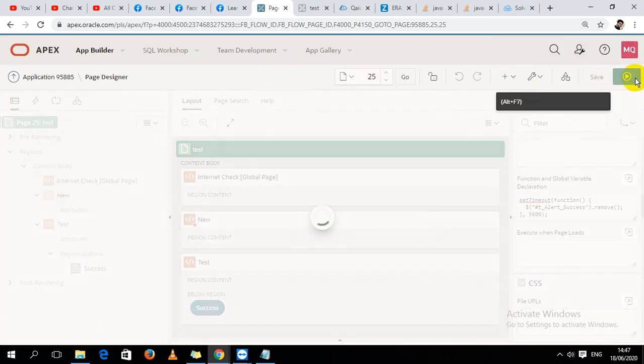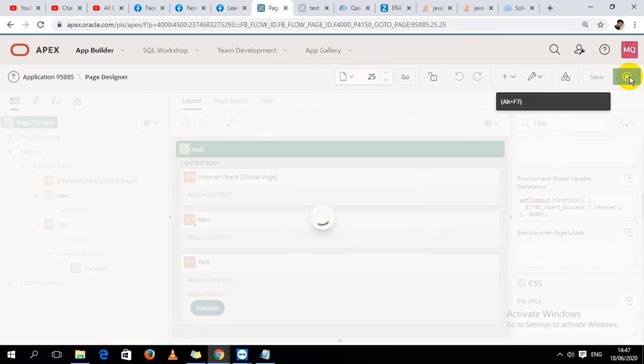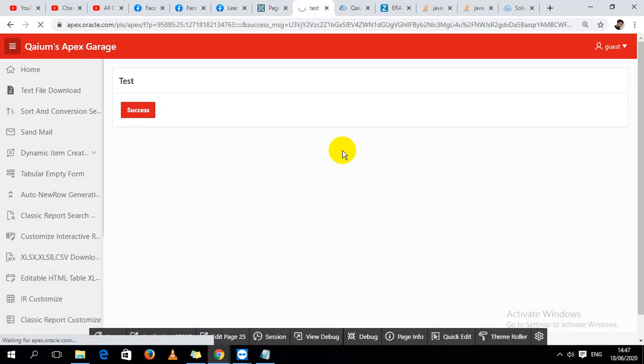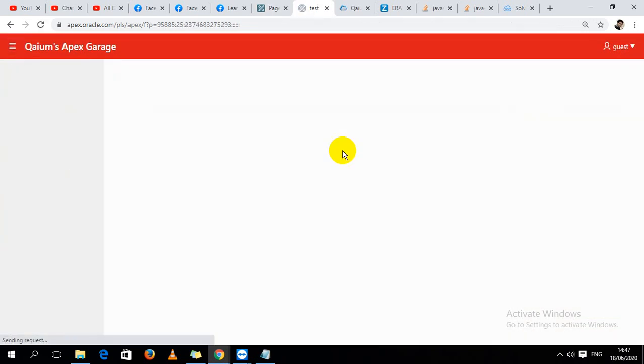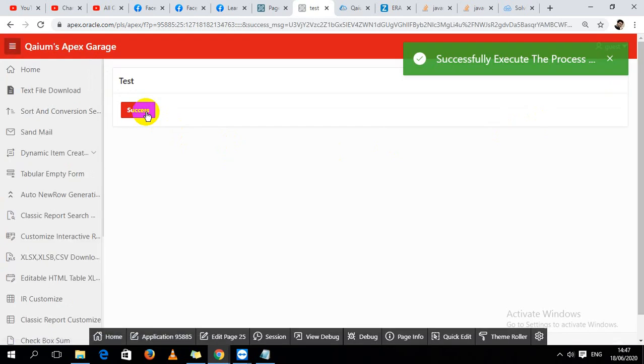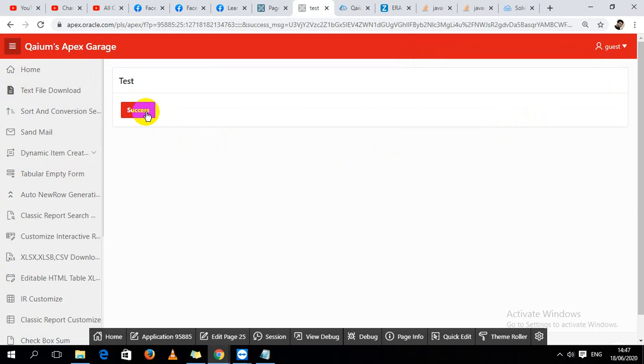Press on the button, execute the process, then show the success message, and it's fine. It just automatically removed from here.